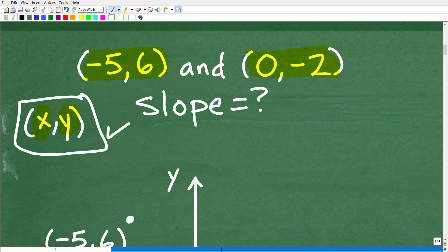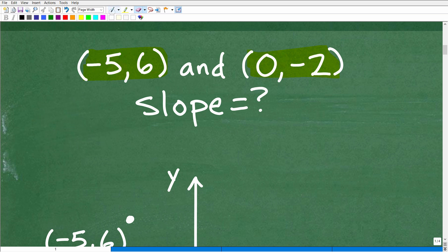Hopefully you understand how to plot points. If this is a little confusing, I'd suggest checking out my pre-algebra course — I'll leave the link in the description below. You've got to understand, to pass algebra, how to plot points, calculate slope, et cetera.